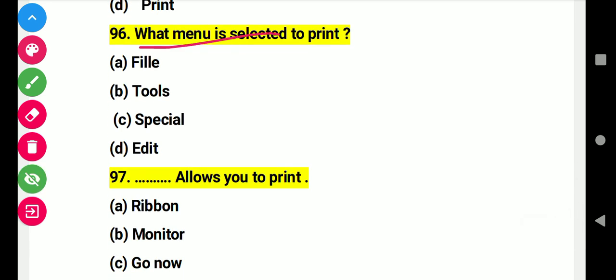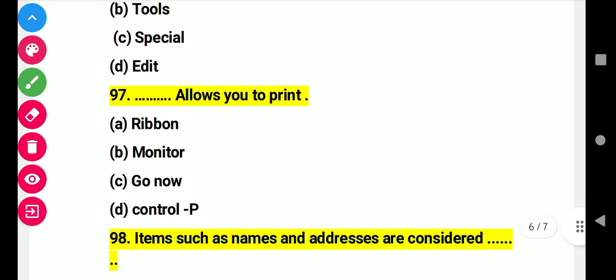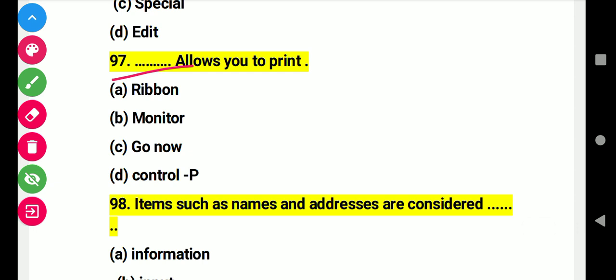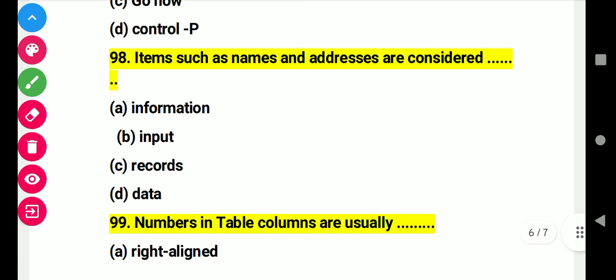Question 96: What menu is selected to print? Right answer A: File. Question 97: This allows you to print. Right answer D: Ctrl+P. Question 98: Item source and name of addresses are considered as. Right answer C: records.